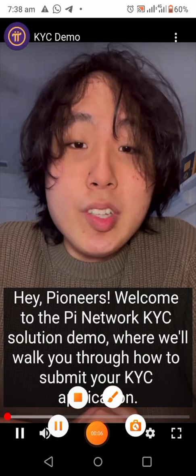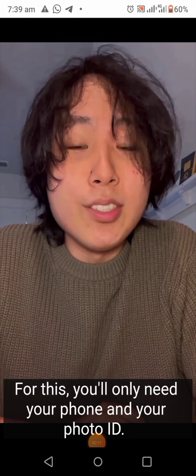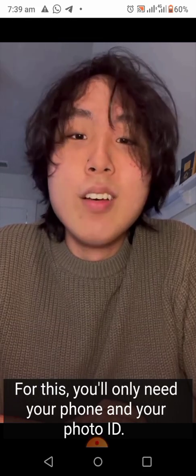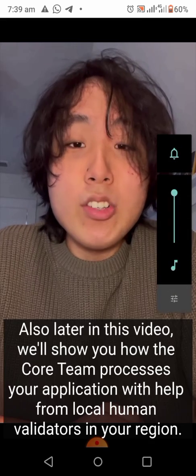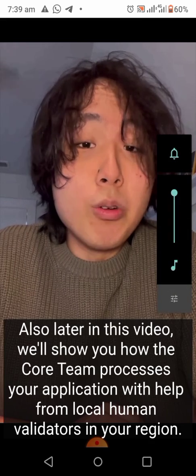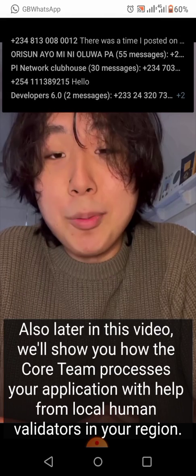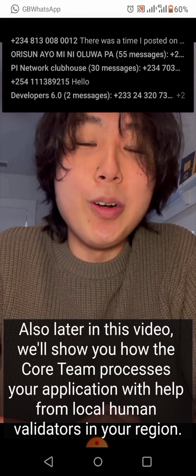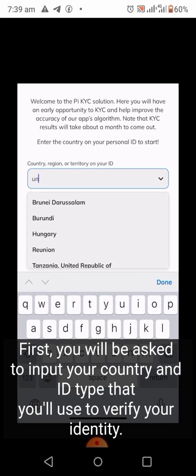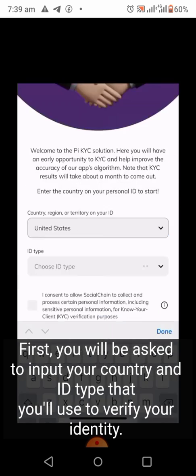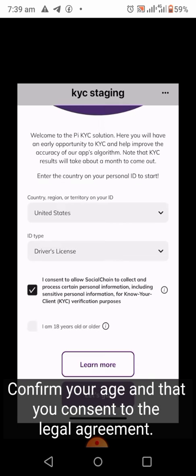Welcome to the Pi Network KYC solution demo, where we'll walk you through how to submit your KYC application. For this you'll only need your phone and your photo ID. Later in this video we'll show how the core team processes your application with help from local human validators in your region. First you will be asked to input your country and ID type, choose your country, confirm your age, and consent to the legal agreement.